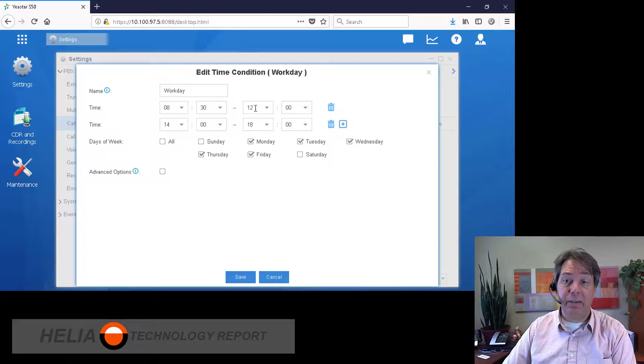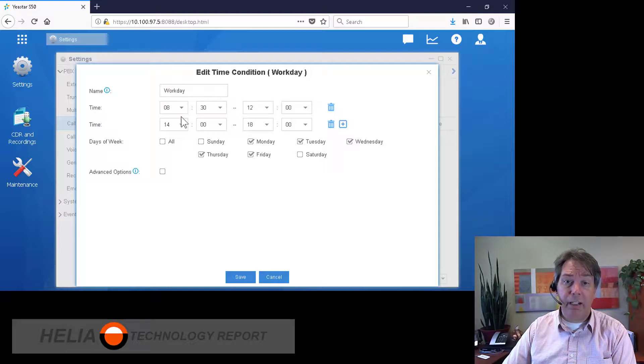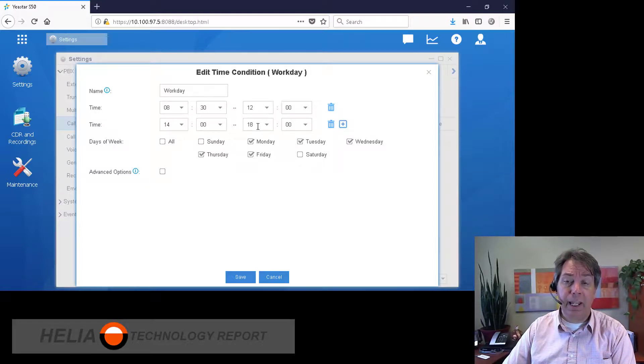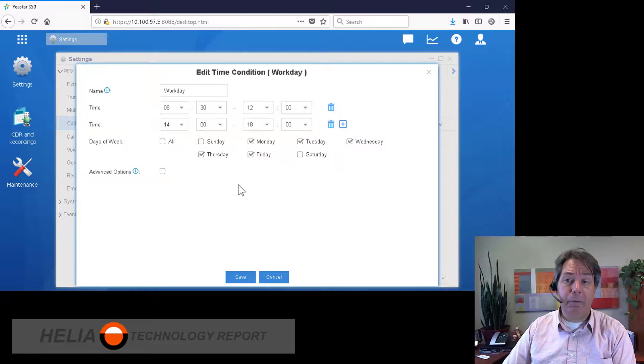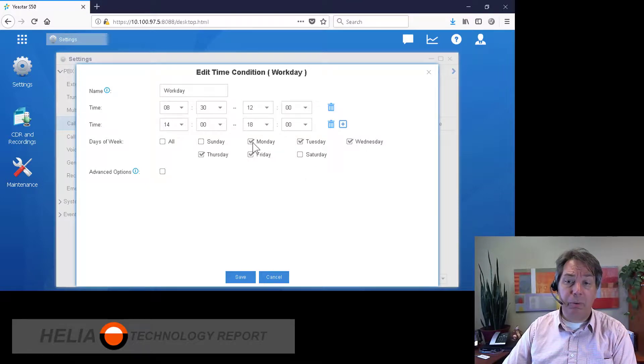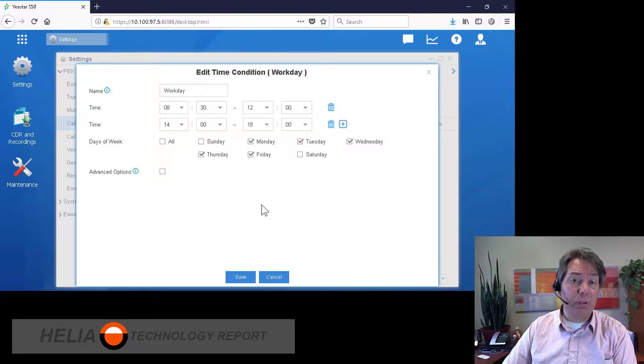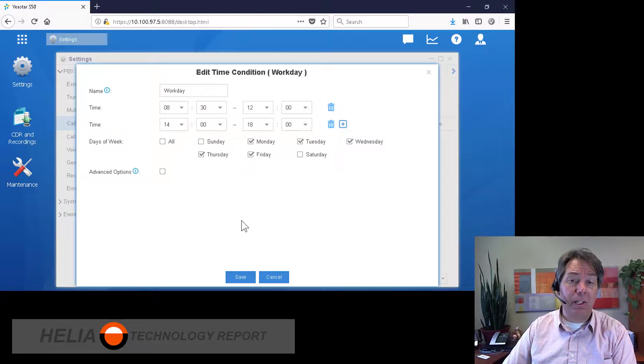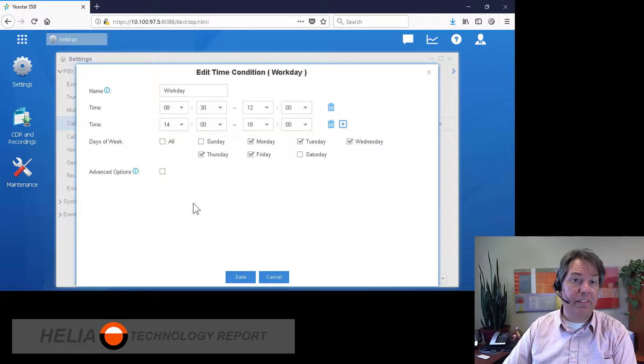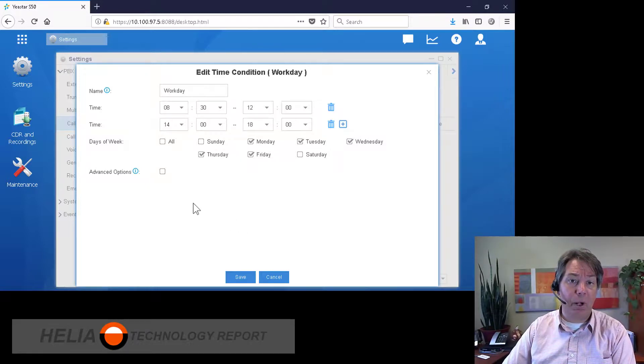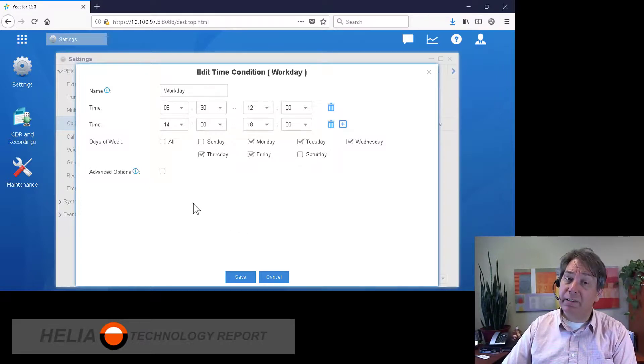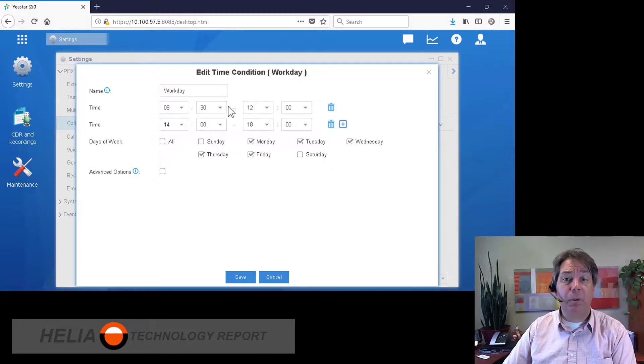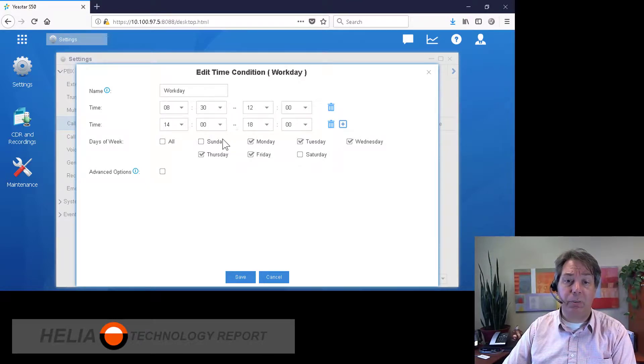Now this is set up from 8:30 a.m. till 12, and then from 2 o'clock to 6 o'clock Monday through Friday. Now it's really important to make sure that the clock, the time on your Yeastar S series, is set up properly, because if it's not the correct time, then of course these times aren't going to be relevant either.